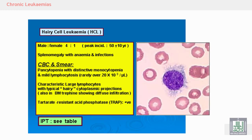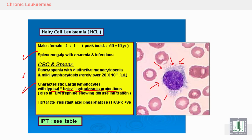Hairy cell leukemia is a malignant cell leukemia condition characterized by splenomegaly with anemia, pancytopenia, and monocytopenia, with characteristic large lymphocytes showing hairy cytoplasmic projections — you can see the cytoplasmic projections here. There is also a cytochemistry marker: tartrate-resistant acid phosphatase (TRAP) positive, which is characteristic for diagnosing hairy cell leukemia.